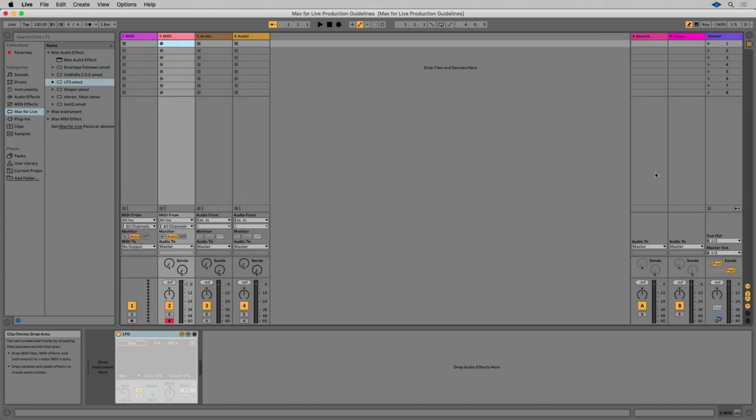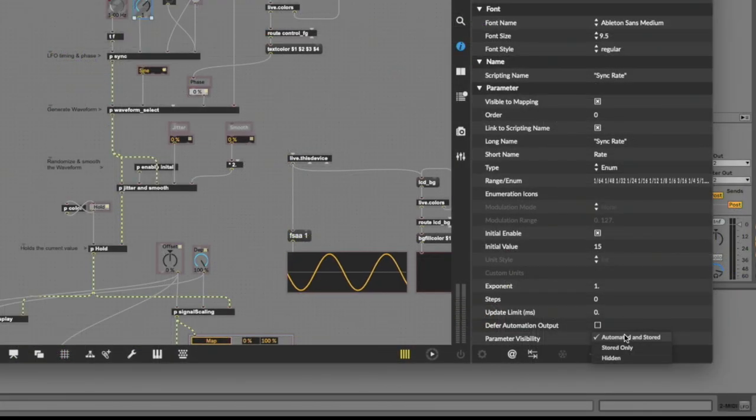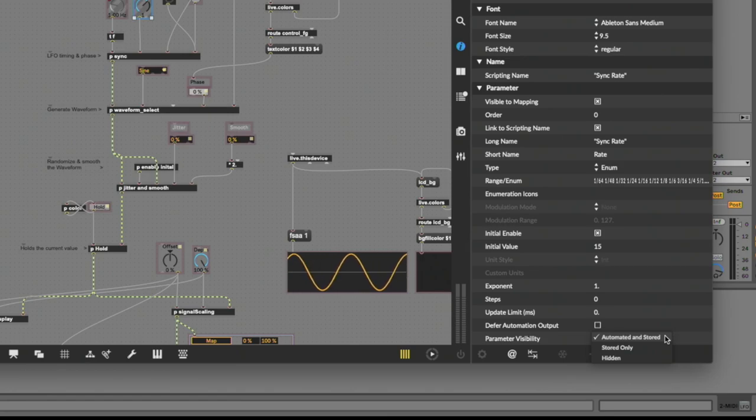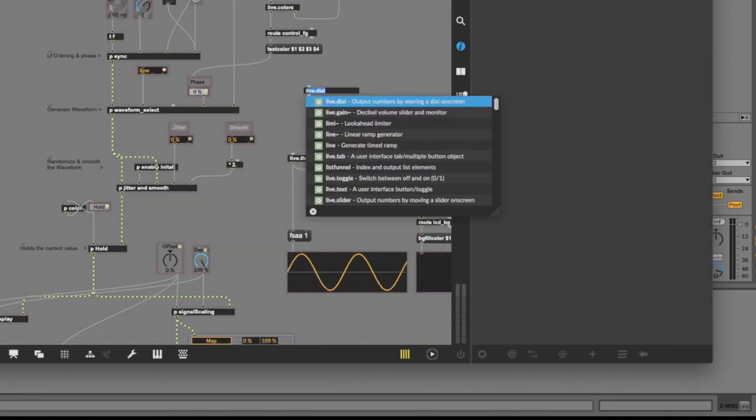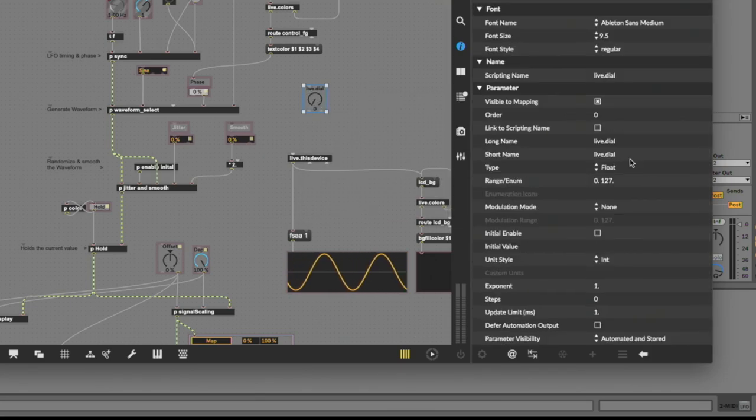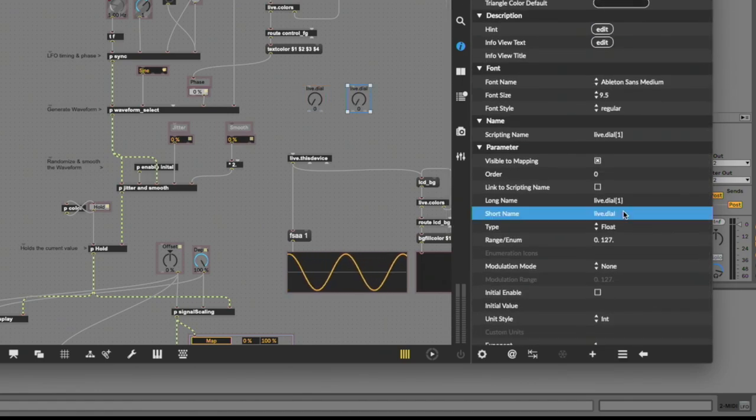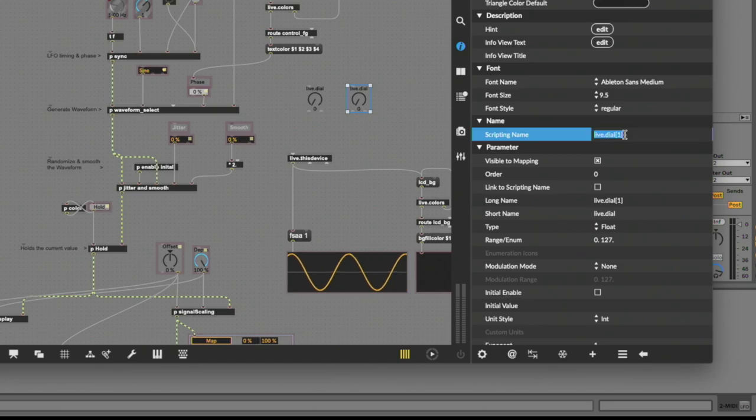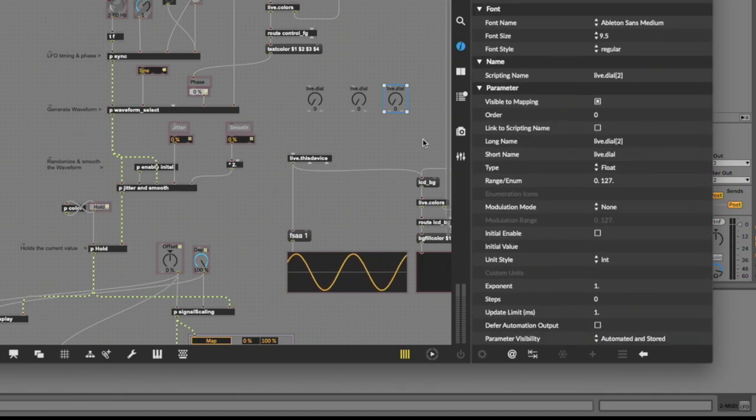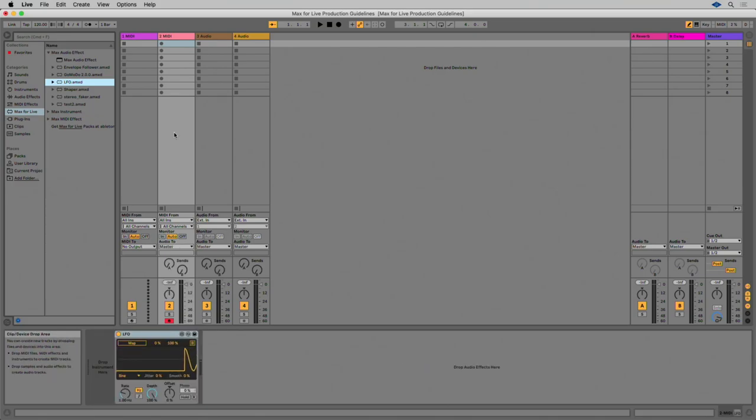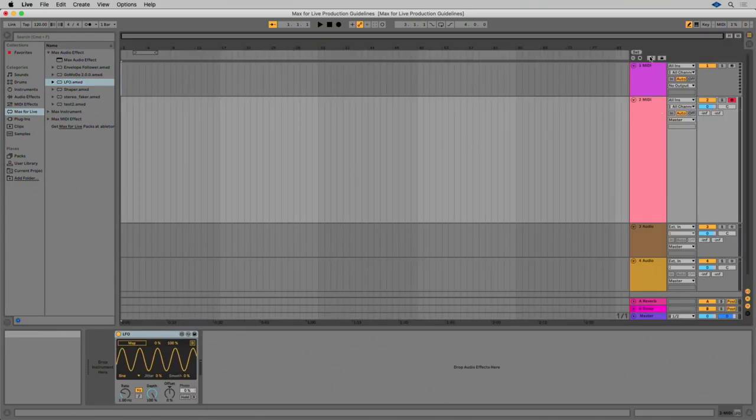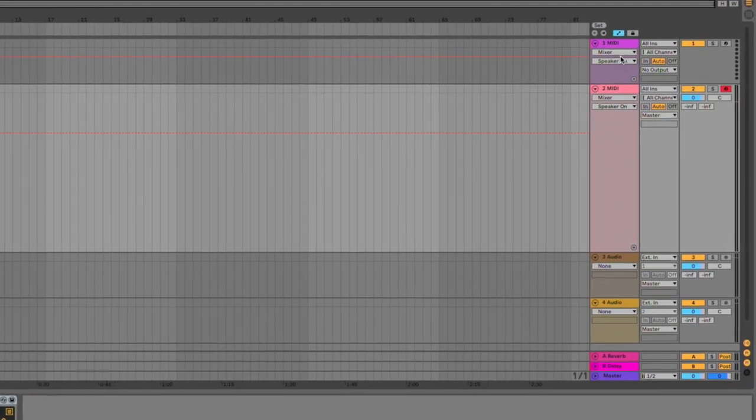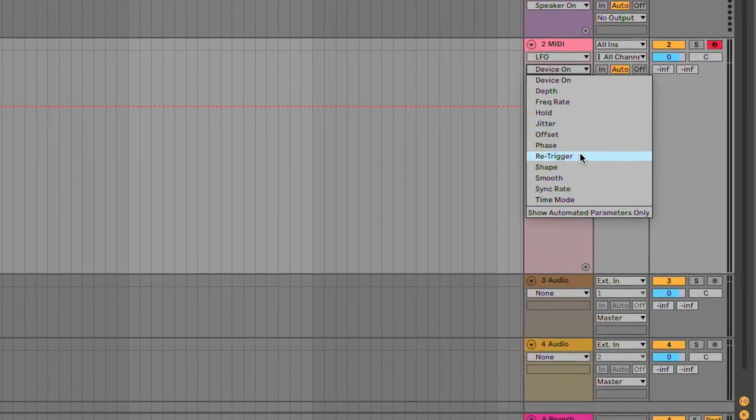Parameters can be made available for automation in Live by setting the parameter visibility to automated and stored in the parameters section of the object inspector. By default, the automation parameters in new Max for Live devices are called live.numbox bracket one or live.dial bracket three. These default parameters should be changed to meaningful names. Ideally, the parameter name as displayed within the UI itself. This allows users to identify them easily in the list of automation parameters within Live. You can check the automation parameters by loading your Max for Live device in Live, switch to arrangement view and toggle automation mode, key command A, and open the list of automation parameters for the track that contains the device.